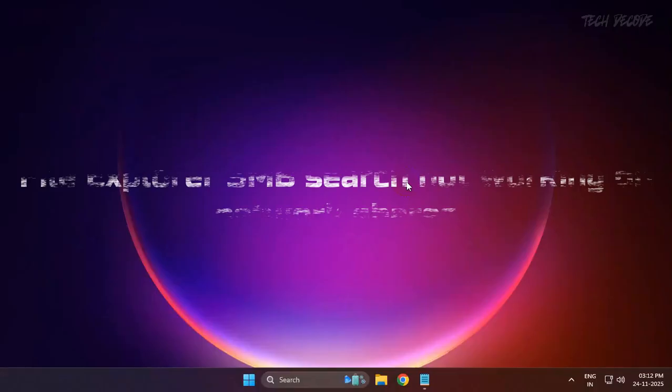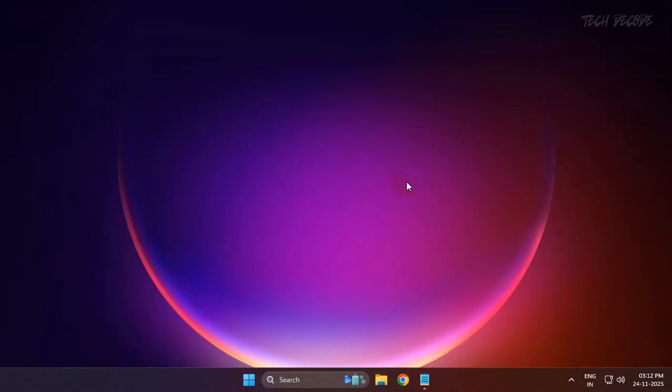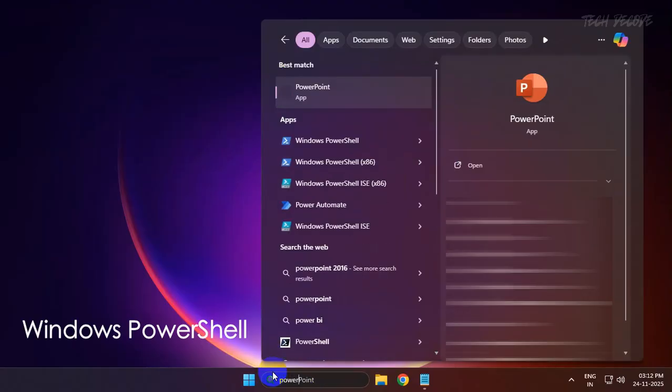Hi everyone, let's see how we can fix the file explorer SMB search not working after the recent update in Windows 11. To get started, simply search for Windows PowerShell.